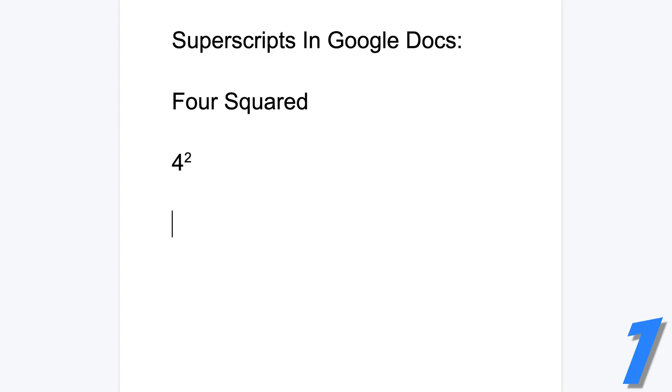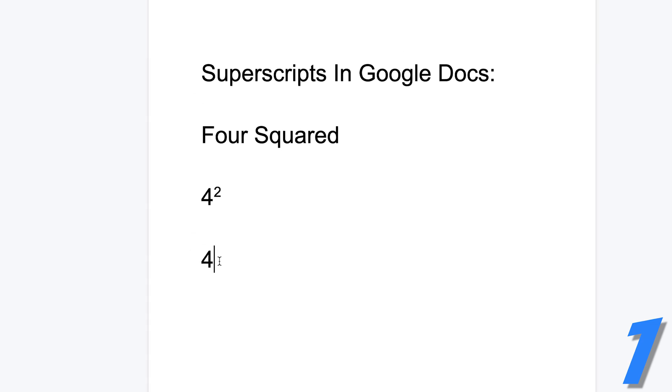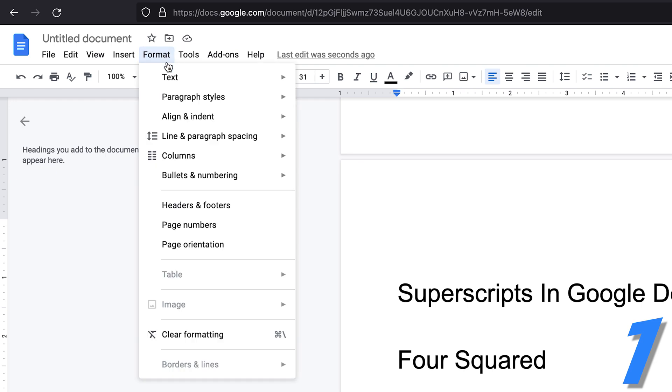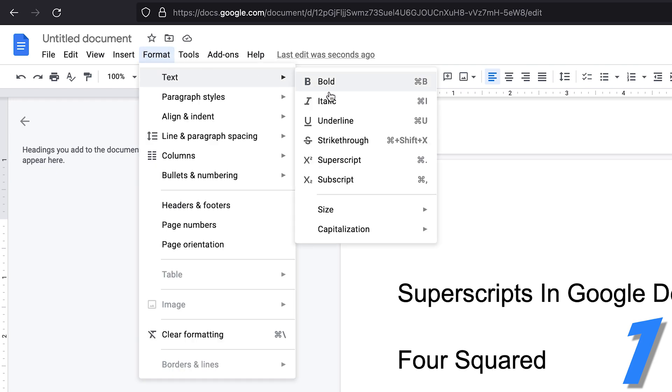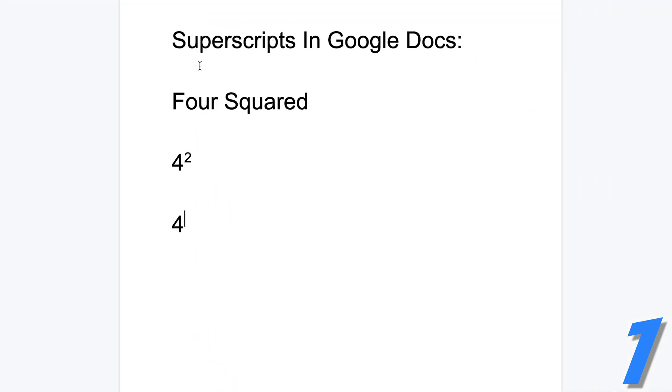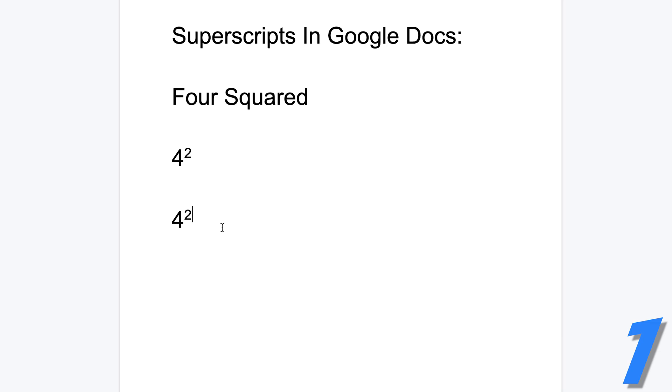Now, the other way you can do that is, again, if you're trying to write four squared, you can first of all write the number four. And then as the cursor is blinking where you want to put the next text, first of all, go to format, text and superscript. And you should see the cursor turn into a superscript cursor. It's a smaller cursor at the top of the line, then type your two, and it's going to be in superscript.